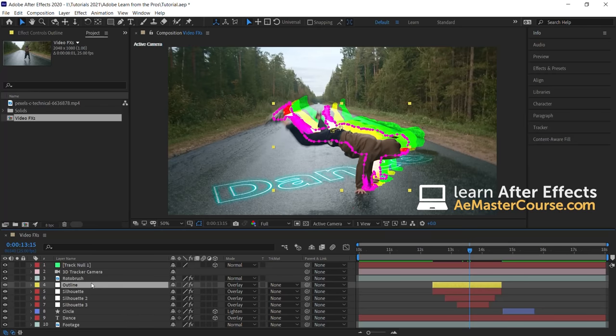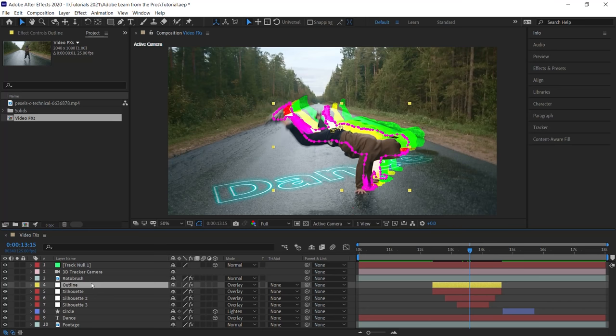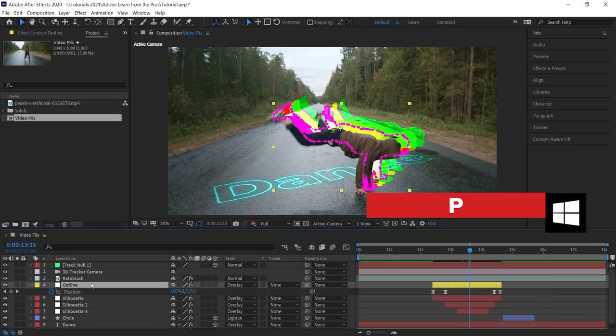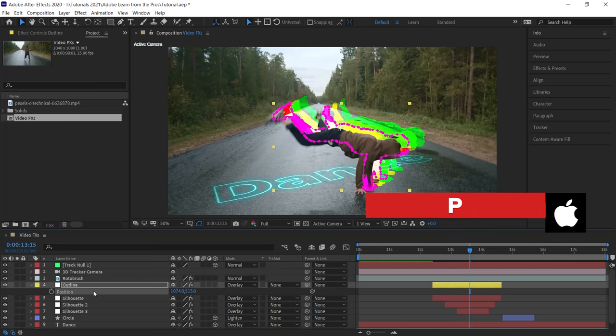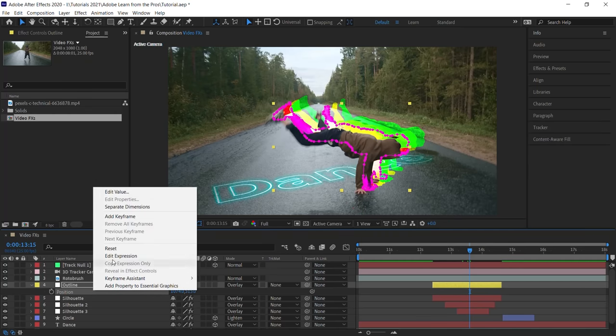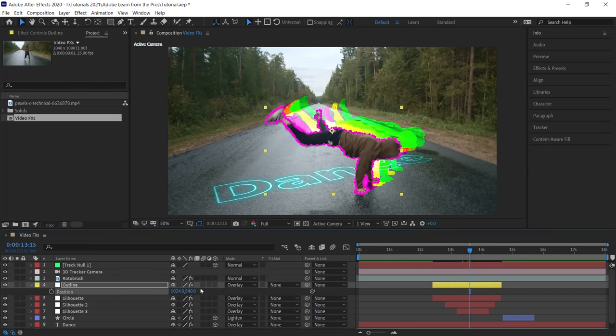Now what we want to do is reset any properties that we modified and delete any effects. Hit P for position. Click on the stopwatch to delete all the keyframes. Right-click, go to reset to reset the position values.